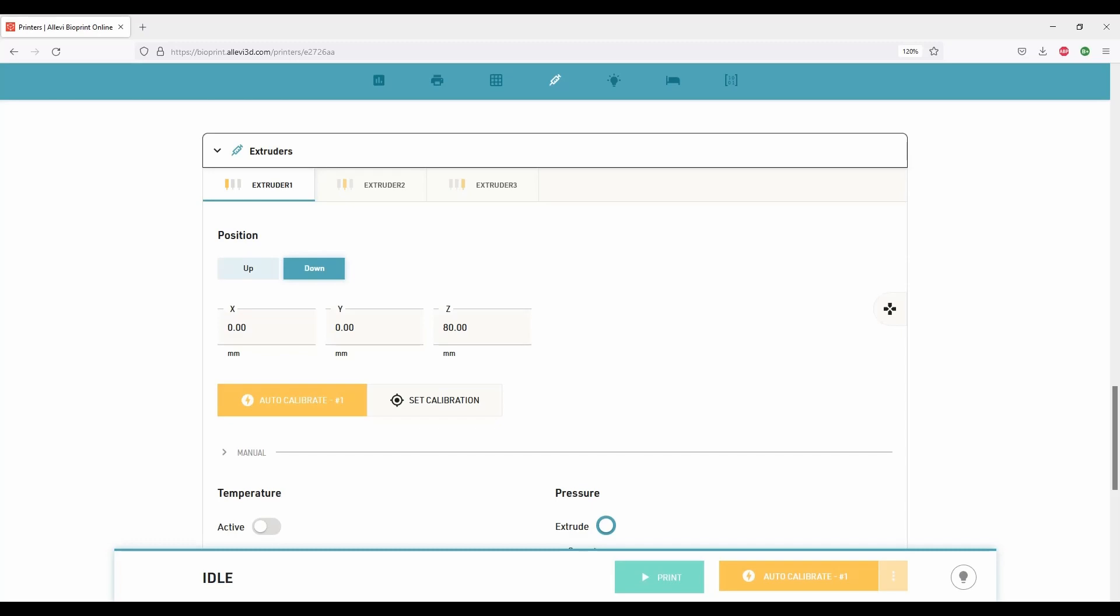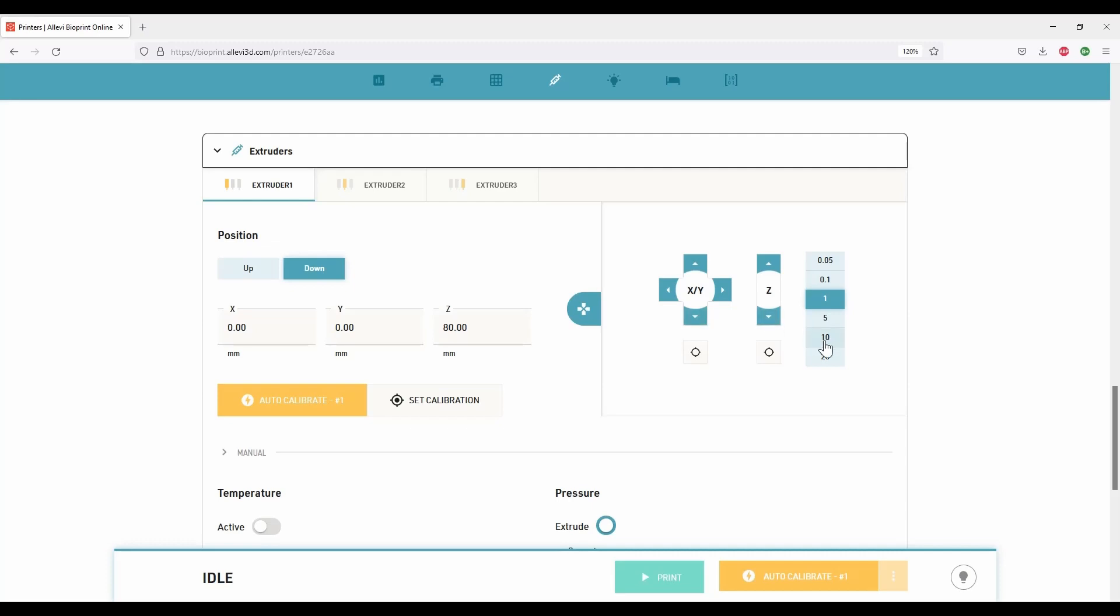If you prefer to choose manual calibration or when working with multiple extruders, the calibration steps are as follows. Click on this icon to expand the controls to move the extruder along X, Y, and Z axis. Remember, the extruder moves along X and Y axis while the print bed moves along Z axis. Choose appropriate step size and move the extruder.